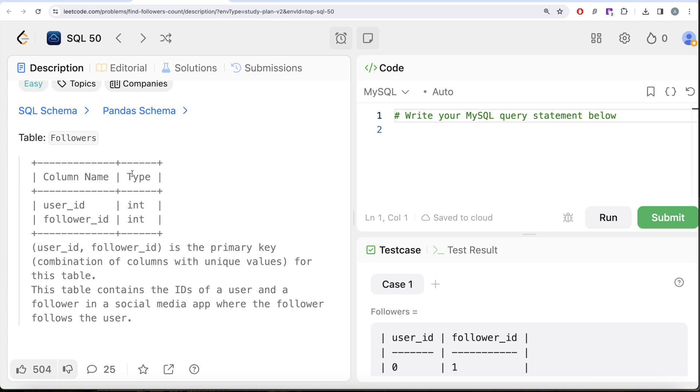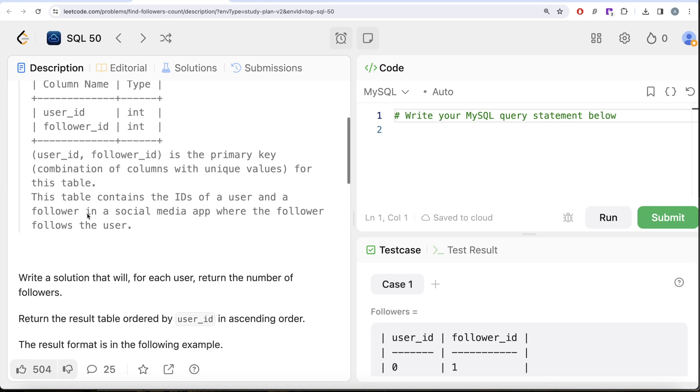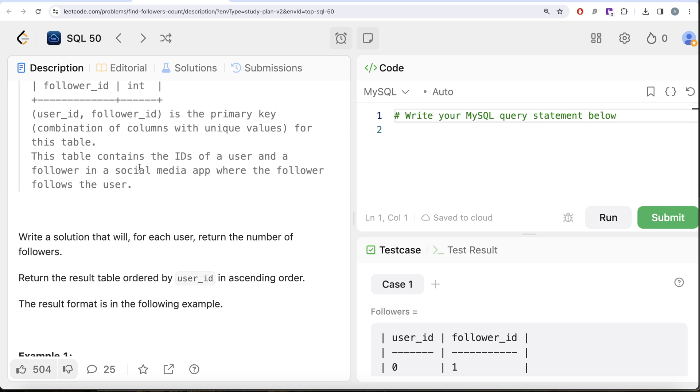User_id and follower_id, both are of data type integer. The combined column user_id and follower_id is the primary key, that is combination of columns with unique values for this table. This table contains the IDs of a user and a follower in a social media app where the follower follows the user.